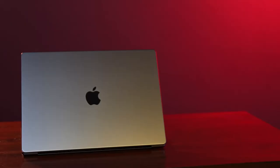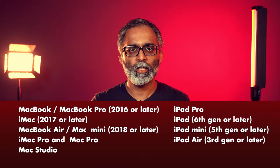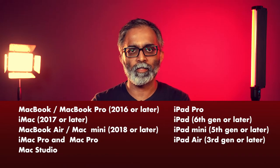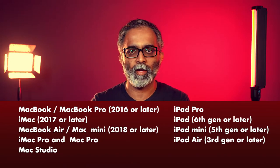For this video, I'm going to be using the 16-inch MacBook Pro as my primary screen and the iPad Pro as my secondary screen. You can also use any of the following devices to achieve the same effect.